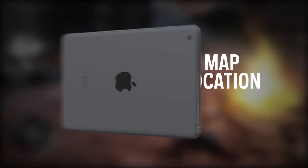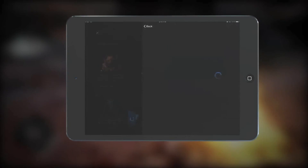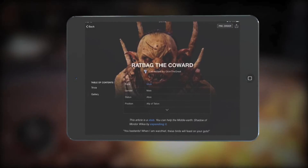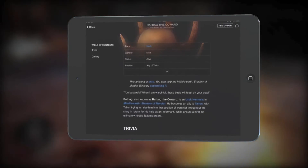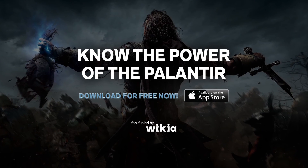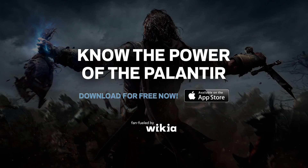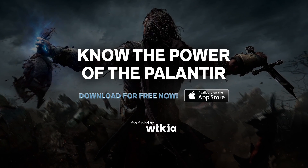The companion Palantir app recognizes the power of true fandom and rewards it in very unique ways. Know the power of the fan-fueled Palantir. Download it now.